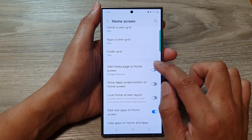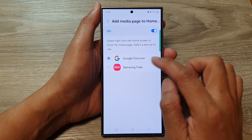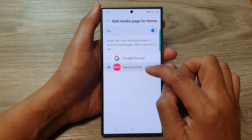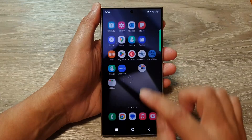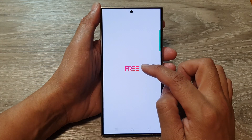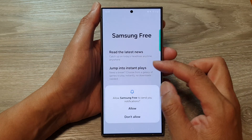You can also choose whether to use Google Discovery or Samsung Free as your media page. This is the Samsung media page right here.